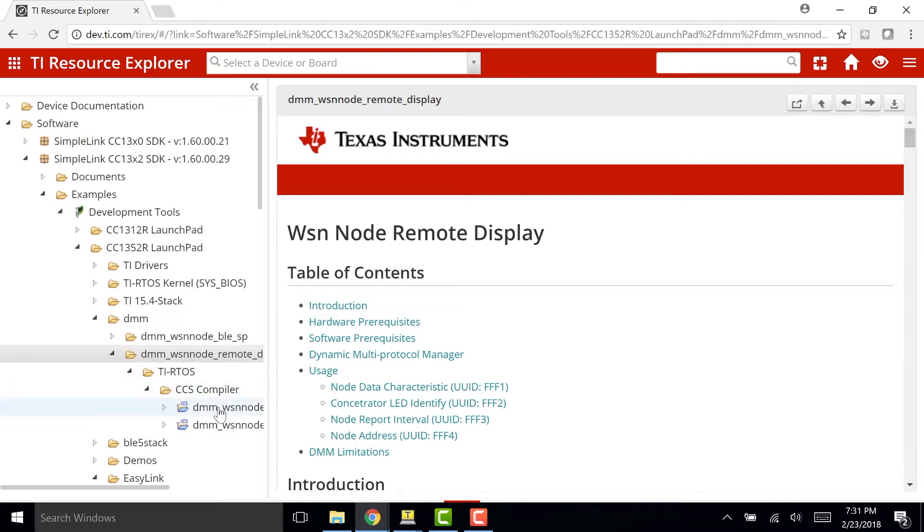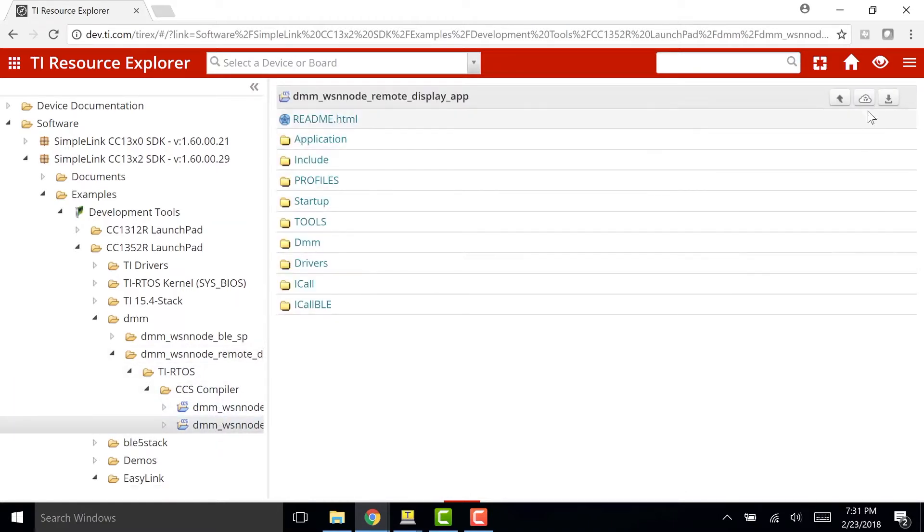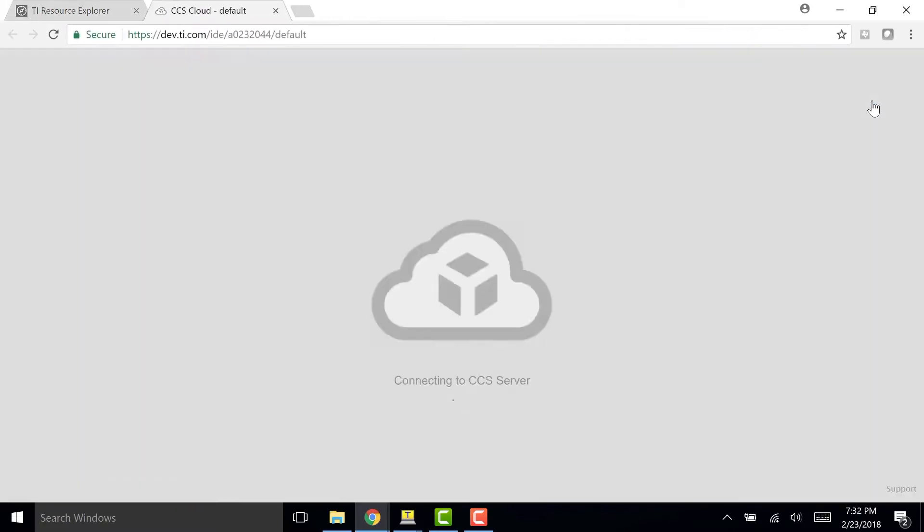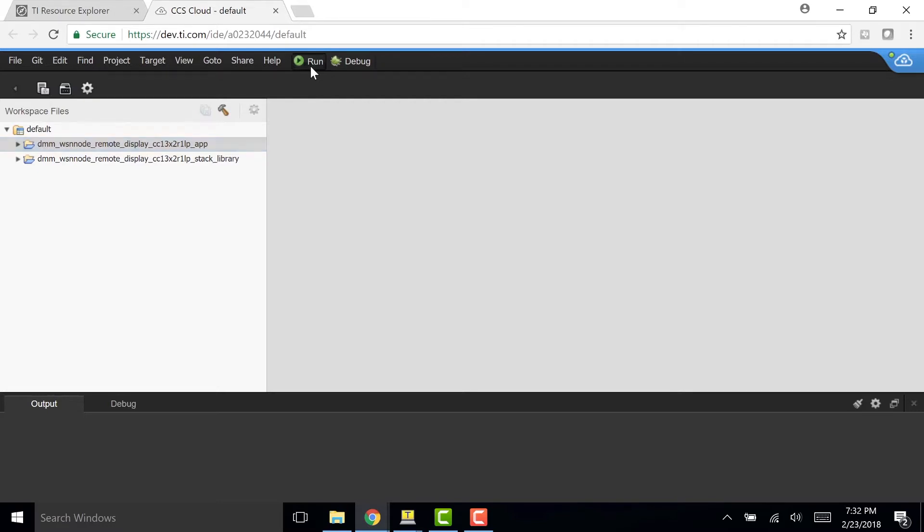So I'm going to take the Node Remote Display app software and import it into my CCS cloud by clicking this button. So now that I have my software, I'm going to plug my first Launchpad into my computer using the USB and I'm going to click the Run button so that I can build the software and flash my first Launchpad.